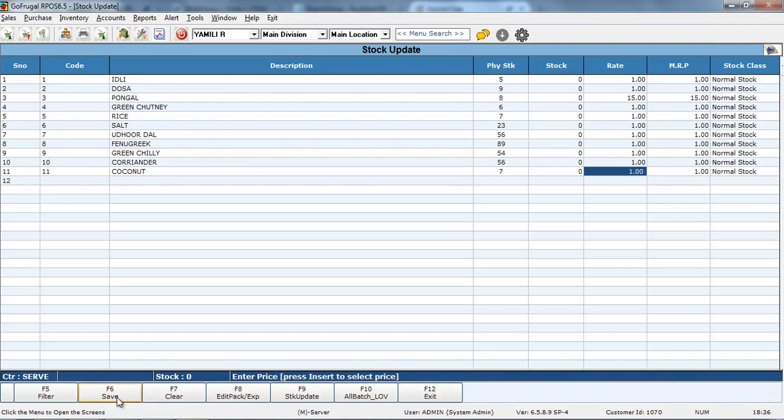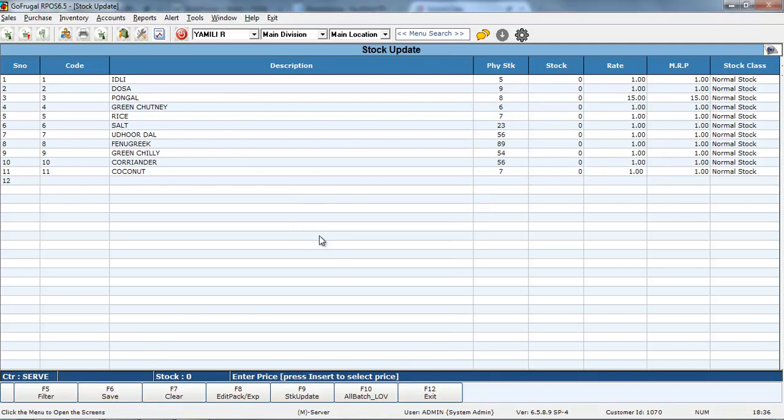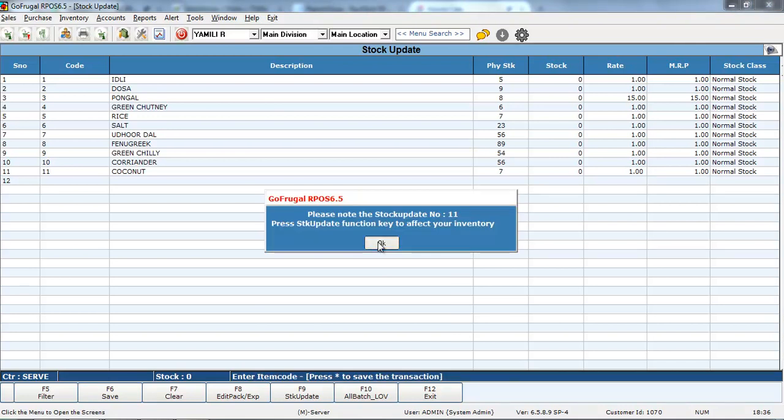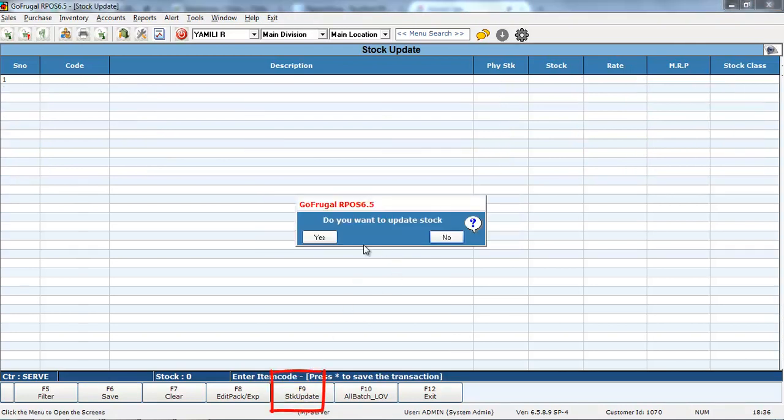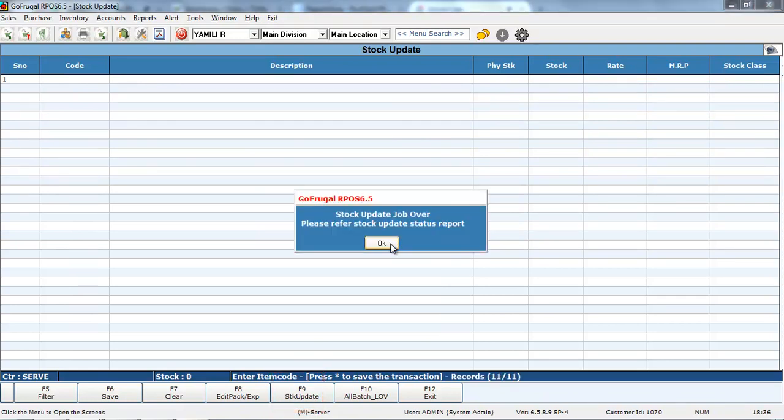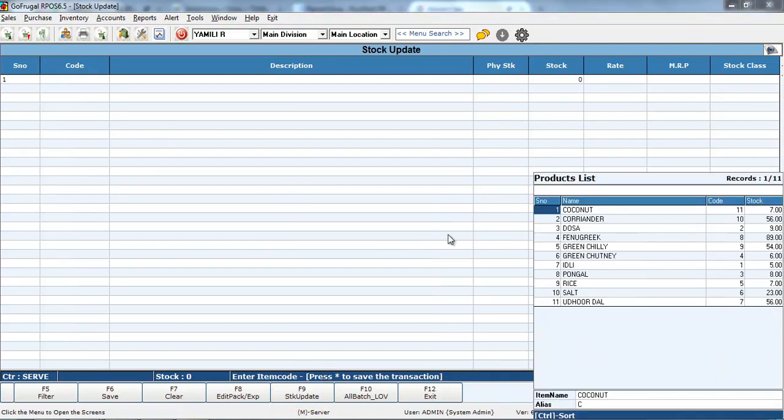That's it. Now, click on F6. Yes. And again F9. That's it. Now, you can see all the items with the correct stock has been updated.